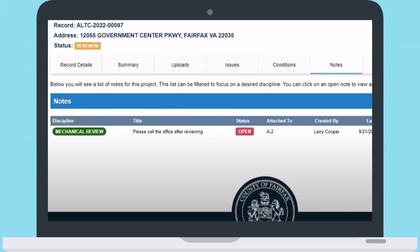Notes are markups or comments that are informational in nature. Notes do not need to be addressed in the field by the inspection staff and do not cause the plan review to be rejected.